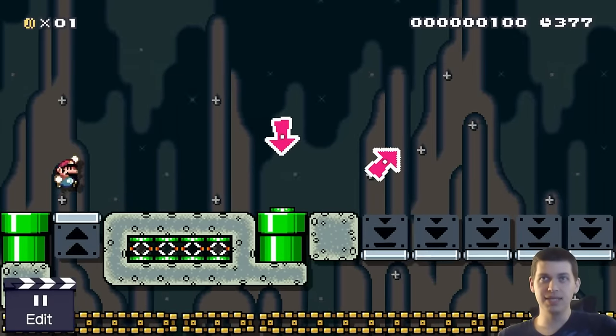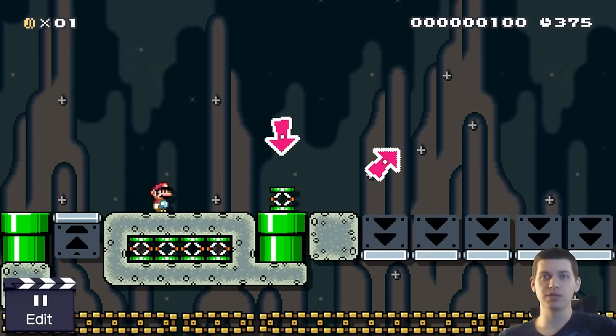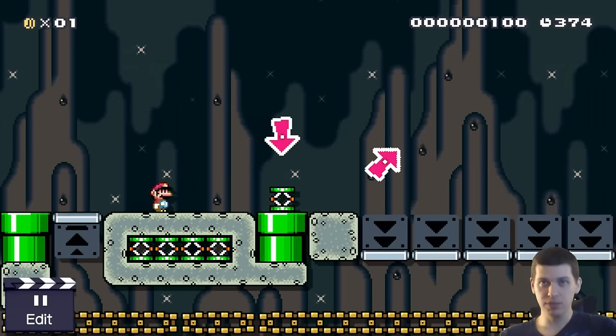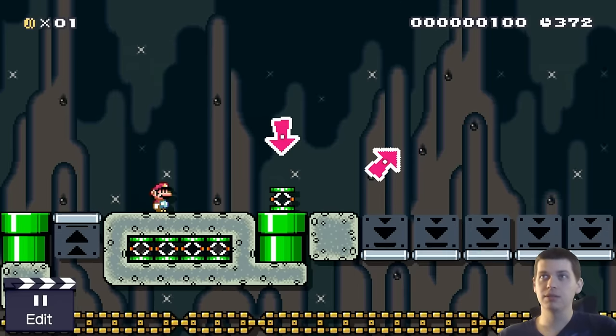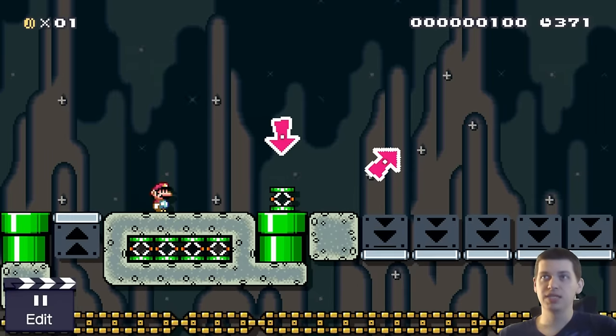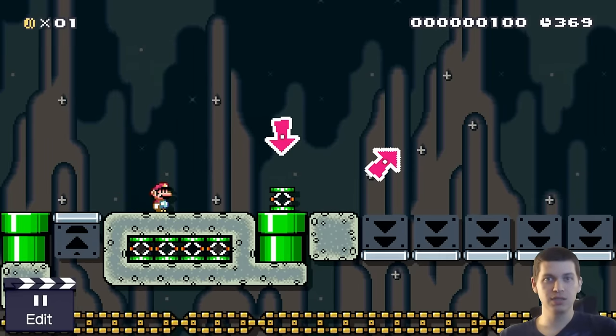This has been the basic kaizo tutorial on mid-air spring jumps. If you like what you see, hit that subscribe button and don't forget to hit that like button. Thanks for watching!